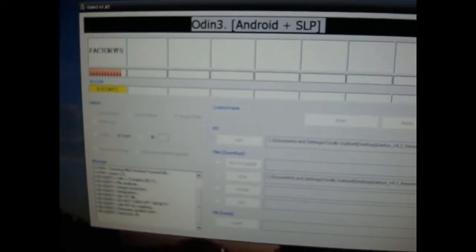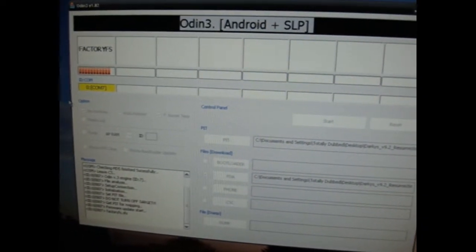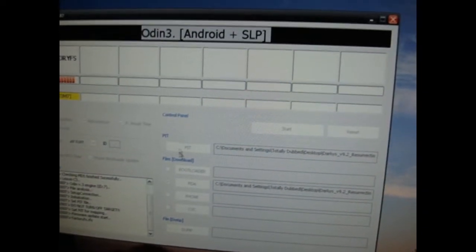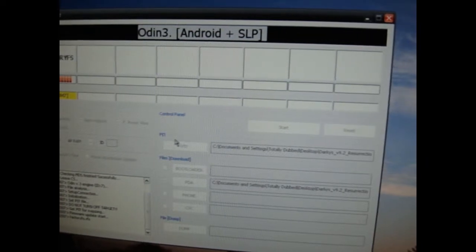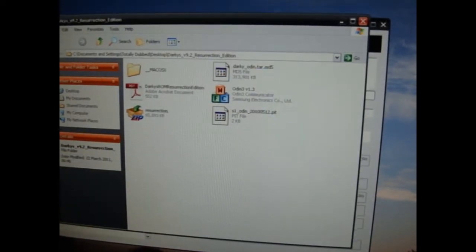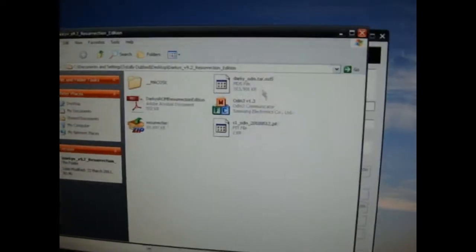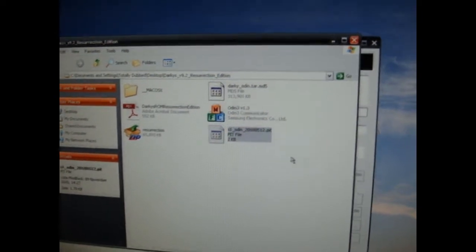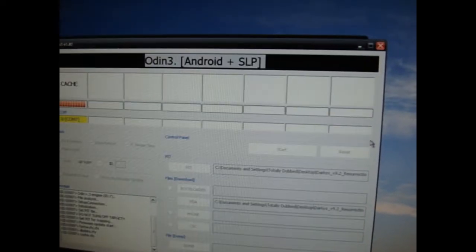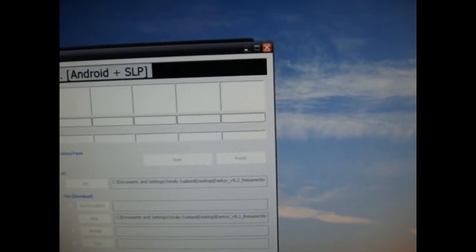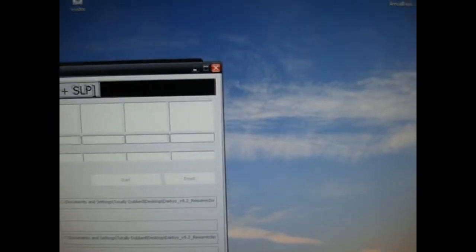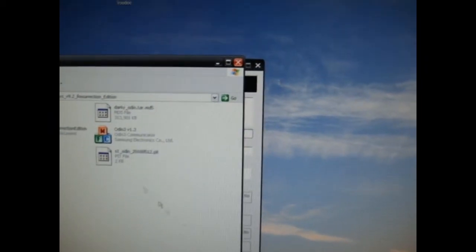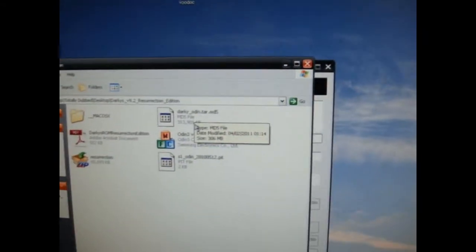Once you open Odin up, it will look exactly like this. And once you open Odin up, what you want to do is tick Repartition. You want to tick PIT. Then go into the folder that you extracted. And here you see, you'll see a PIT file. And then you'll see PDA. Click on PDA. And then, again, in the same folder, you want to go for the MD5 file.